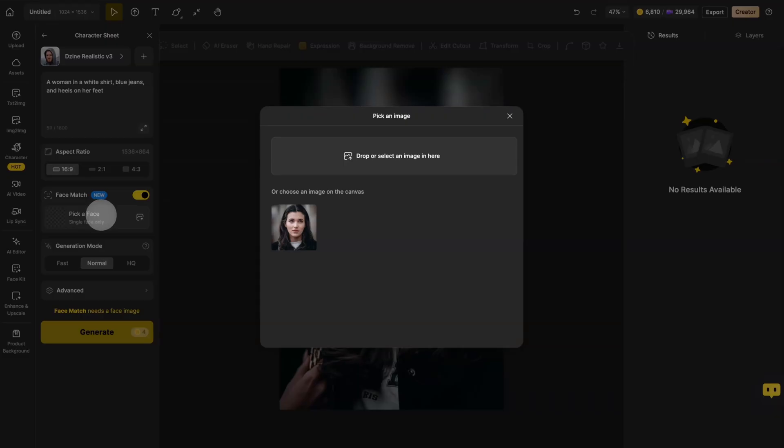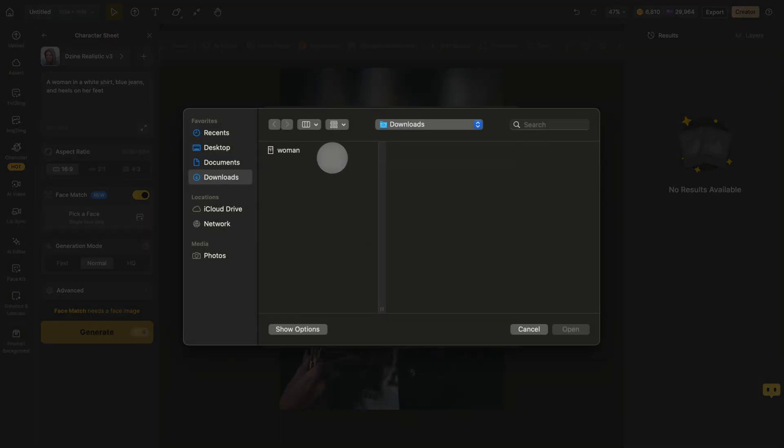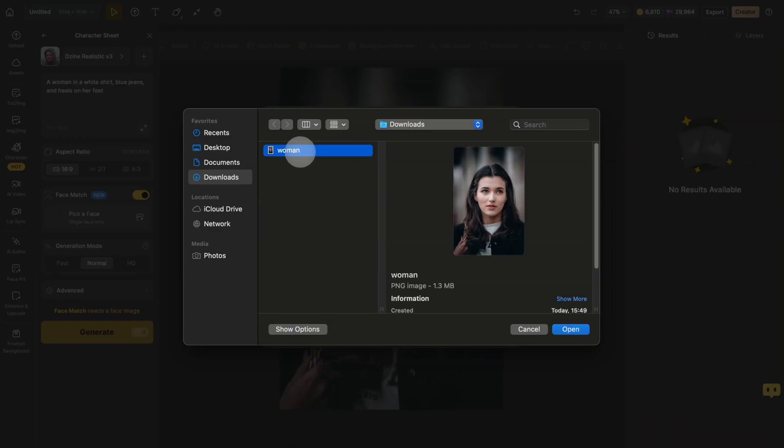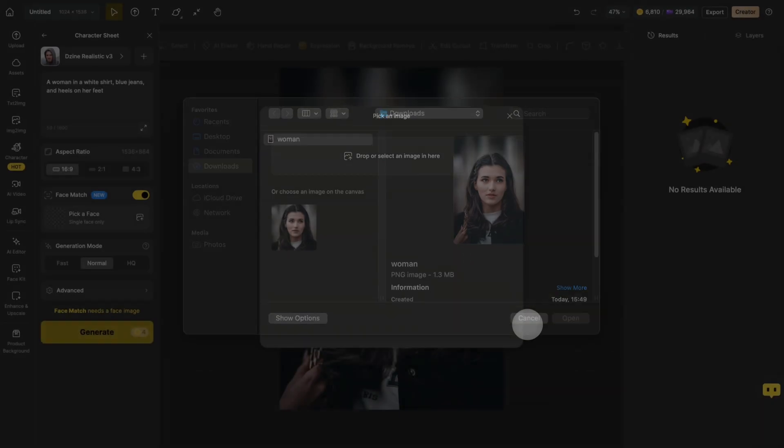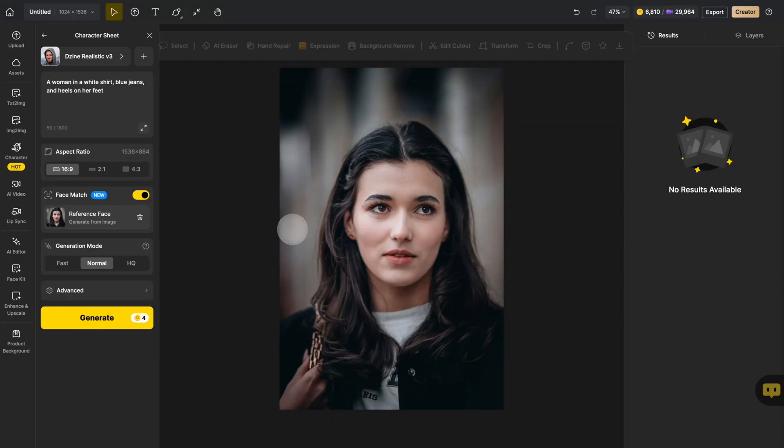You can upload an image from your local machine. If you're working on a canvas, you can also choose an image on the canvas.